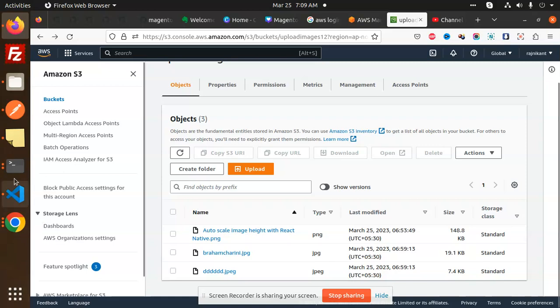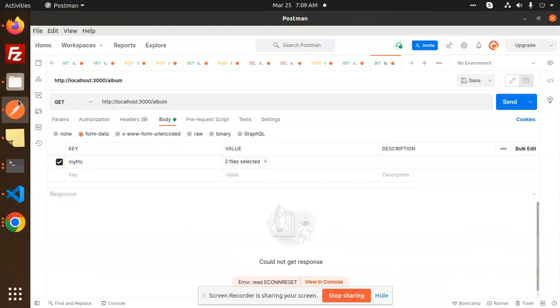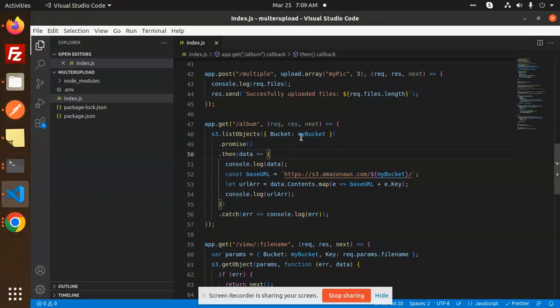Here we go with Postman. Here is the code for the album endpoint.